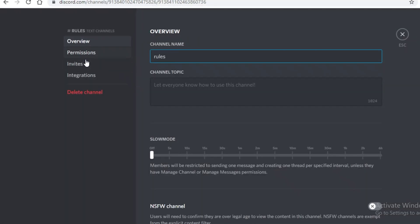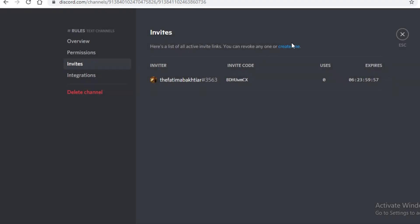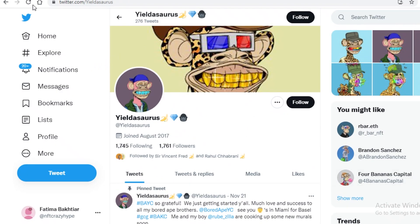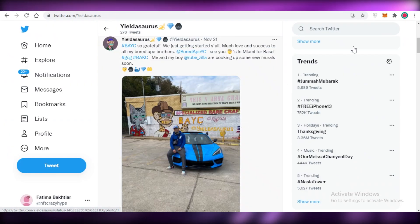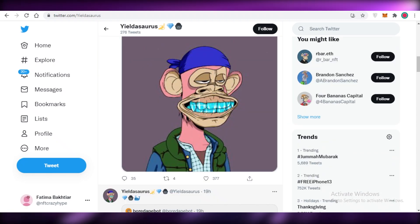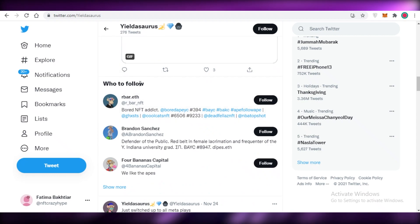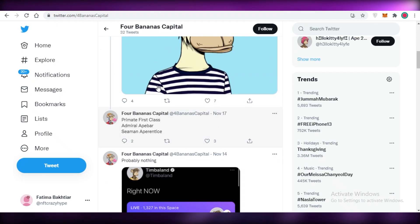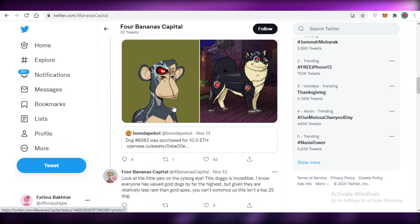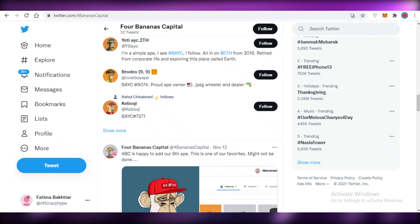Once your channels are created, click on 'Edit Channel' to send out invites. You can create an invite link and copy it to post on your Twitter account to promote your Discord server. Make sure you're doing this from an NFT-focused Twitter account. You can also find people who post about NFTs, see what they're discussing, and recommend your Discord server as a good community for people looking to invest in or learn more about NFTs.